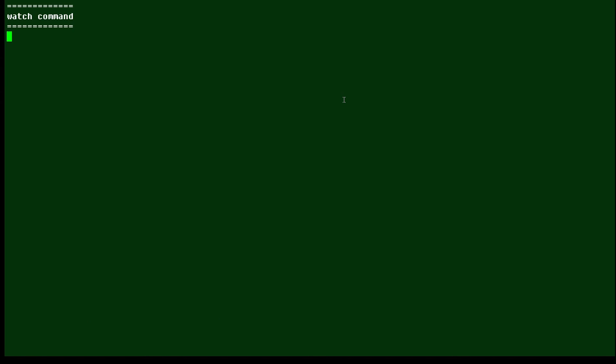In this Linux tip we're going to try out the watch command. It's a command that will repeatedly run some other command and continuously overwrite the output from the last time.